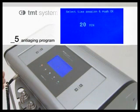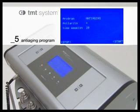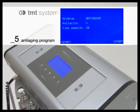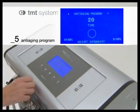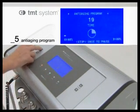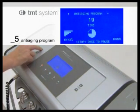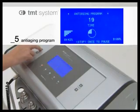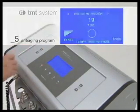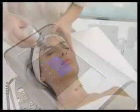Select the treatment duration time and press OK. Once the summary screen displays the options chosen, press the start key to begin the treatment. Then select the treatment's intensity on the channel you are going to use and press start to begin the program.